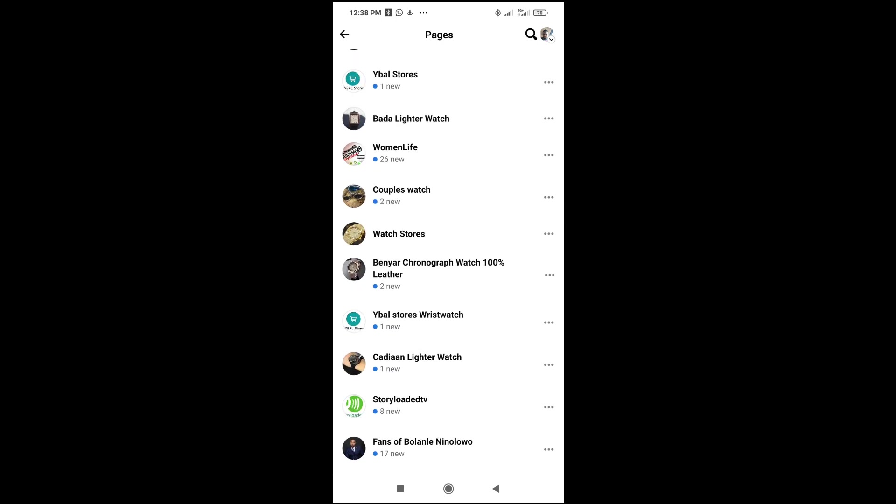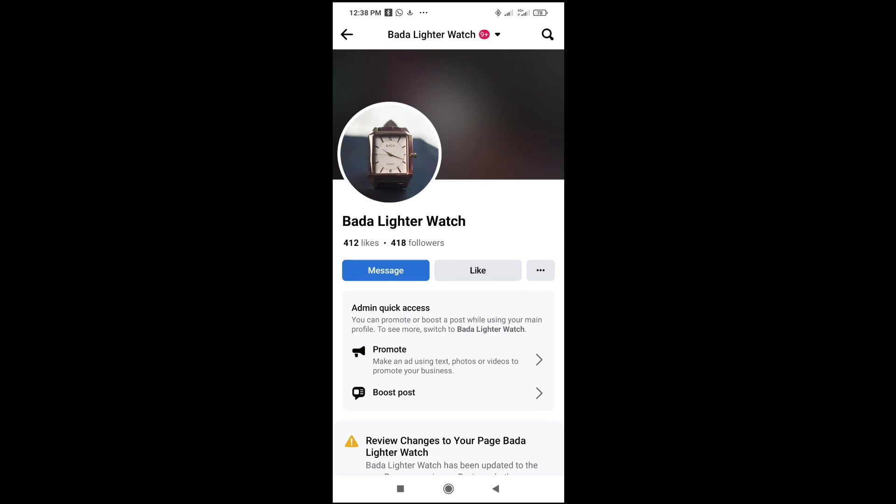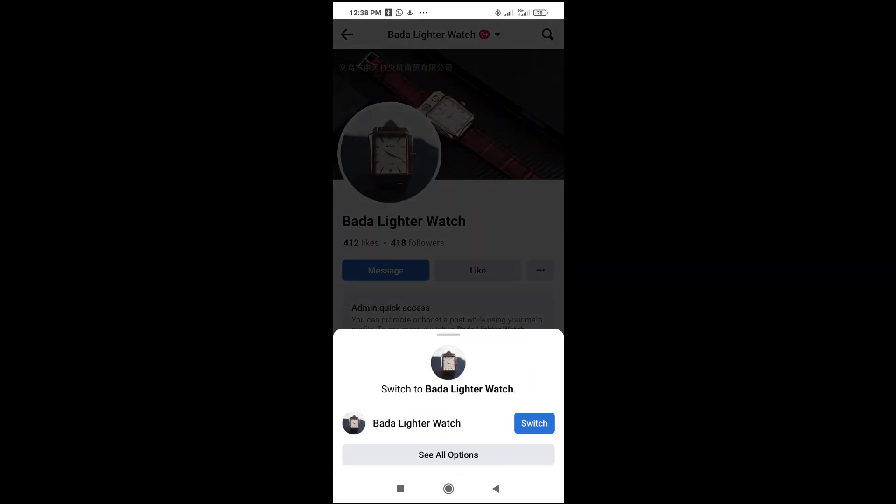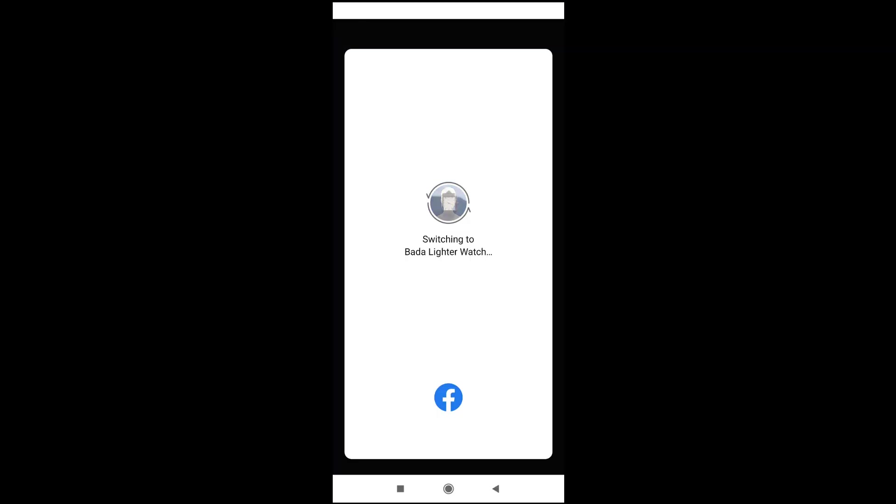Let me just use this one right here. Then click on Switch to switch to the page.